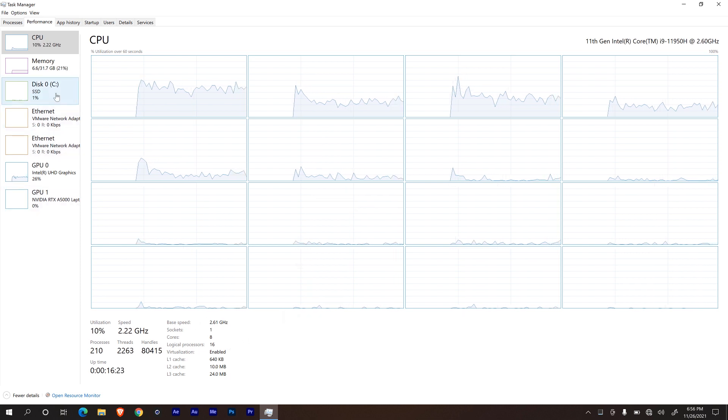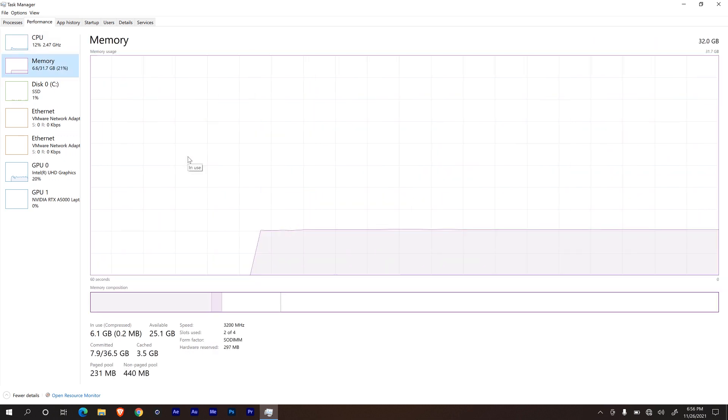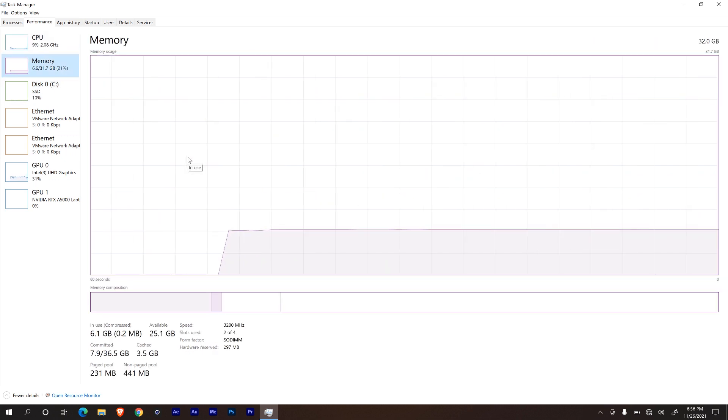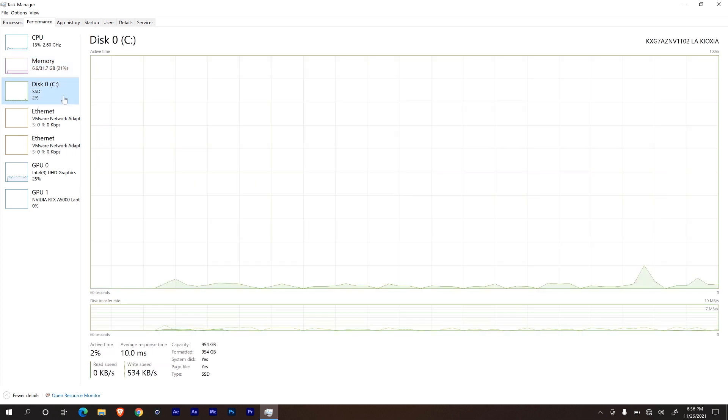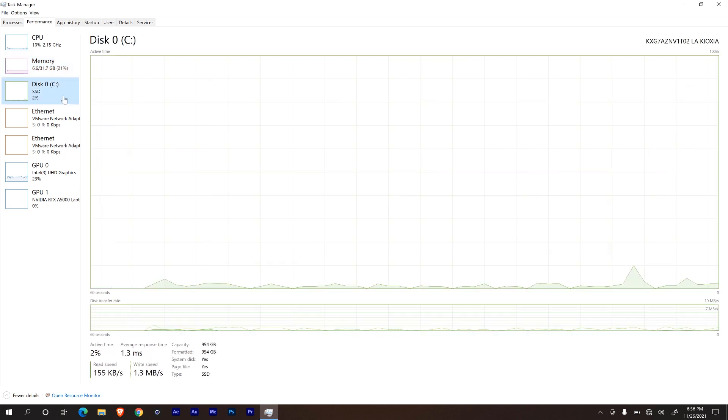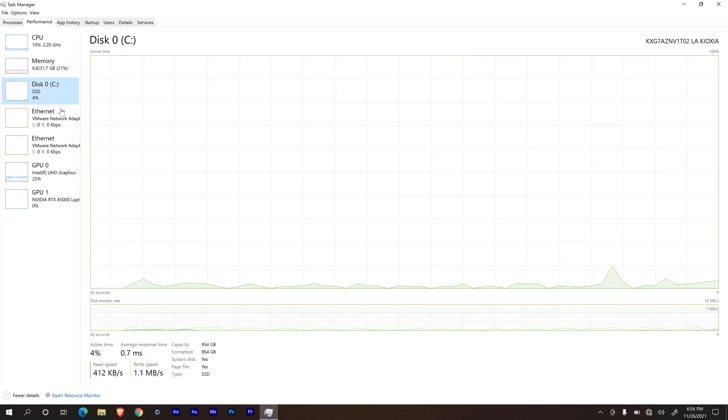Now for memory, it is housing only 32 gigs. I think the max that you could get is around 128 gigs. Now for storage, it comes with one terabyte solid state drive.